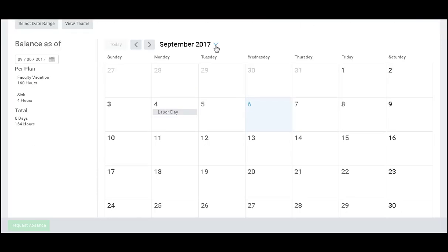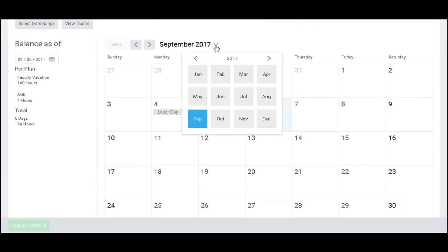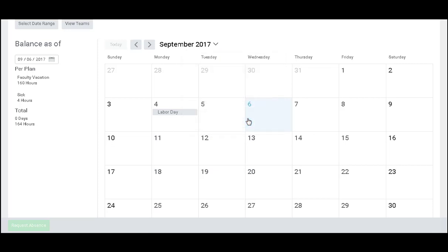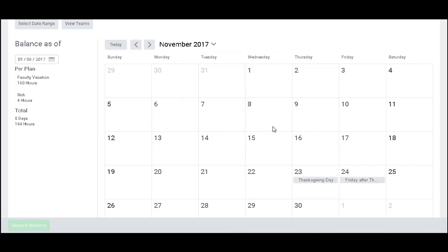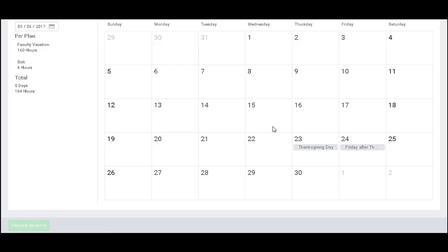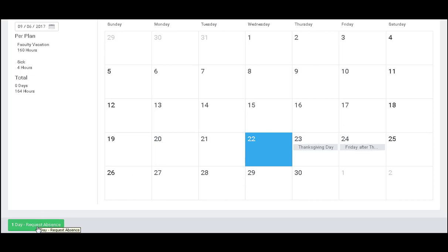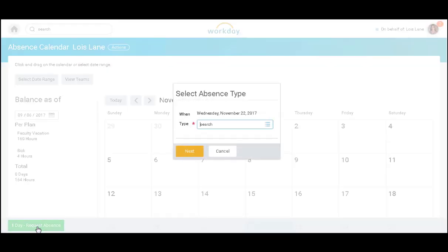I can select the month in which I would like to take time off. And then I will select the day and click the green button request absence.